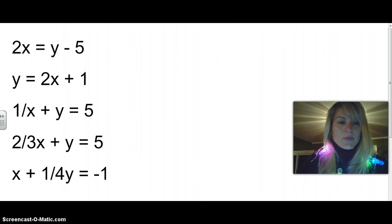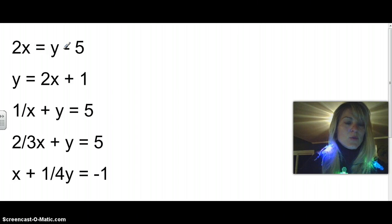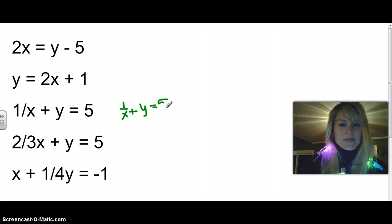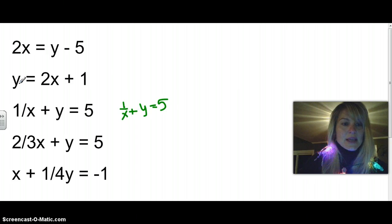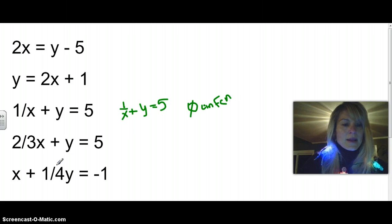So let's look at these sample problems. First we want to determine if they're linear, so I'm just going to look at the exponents. This is an exponent of 1 and 1, therefore this is linear. Another one — 1 and 1, therefore linear. Now this is a funny one: written out it's really 1 over x plus y equals 5. Because x is in the denominator, this makes it not a linear function. Here we have exponents of 1 and 1, so that could be a linear function, and these also have exponents of 1 and 1, so those are linear functions too.